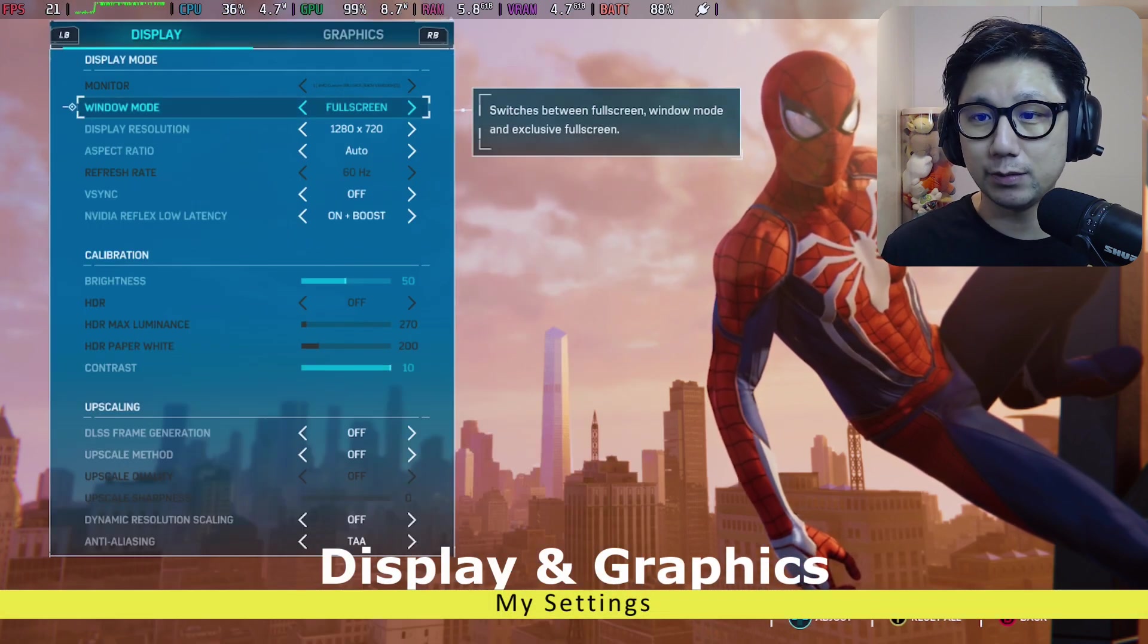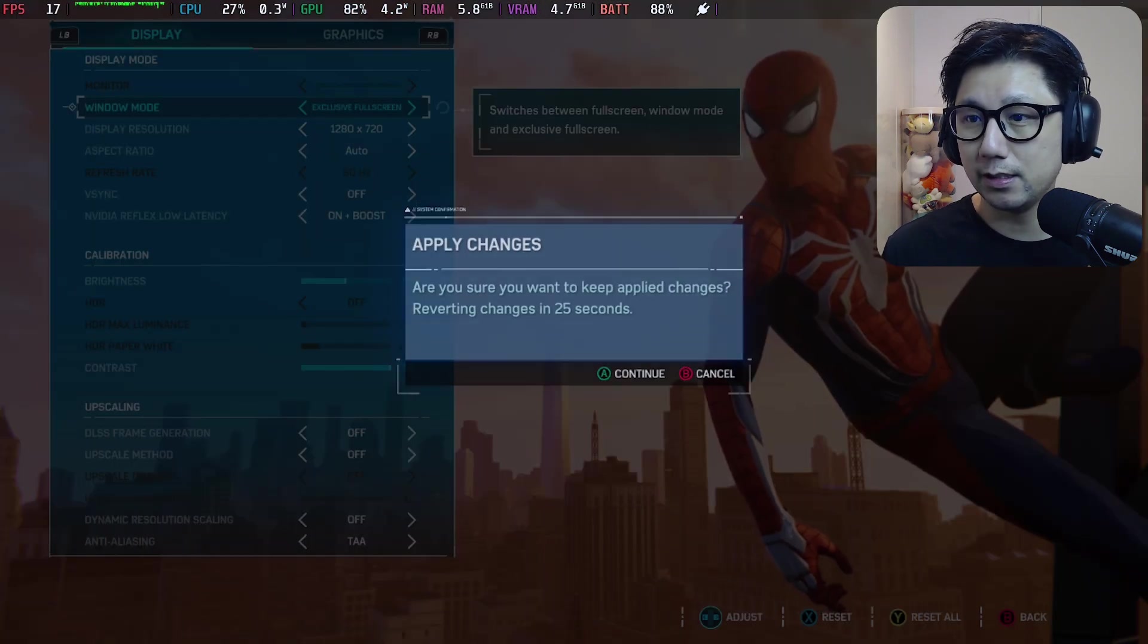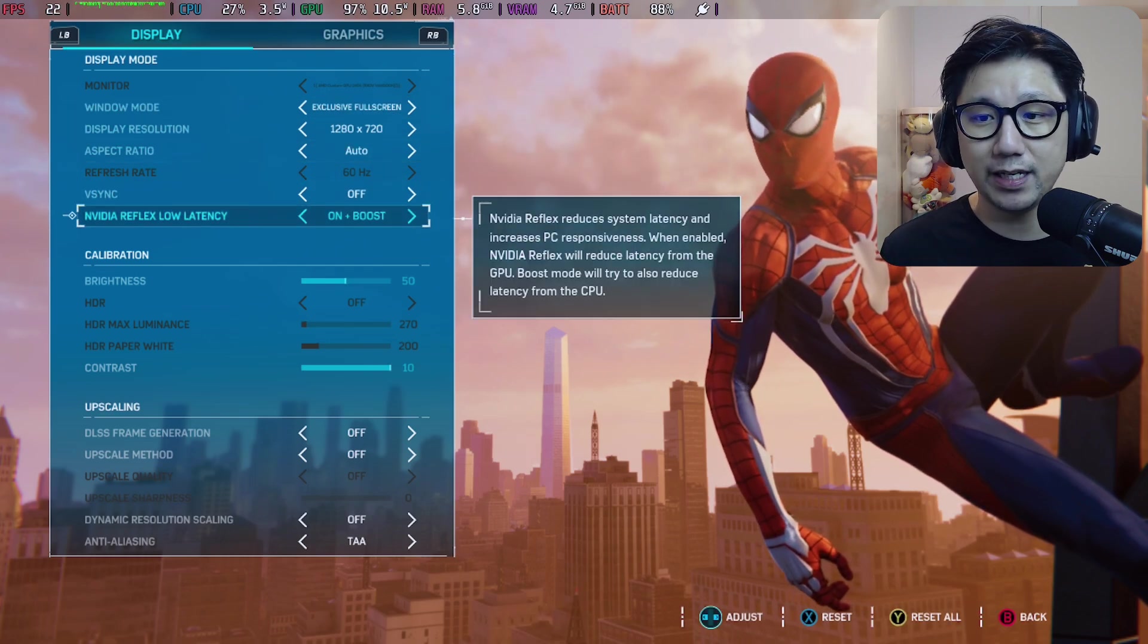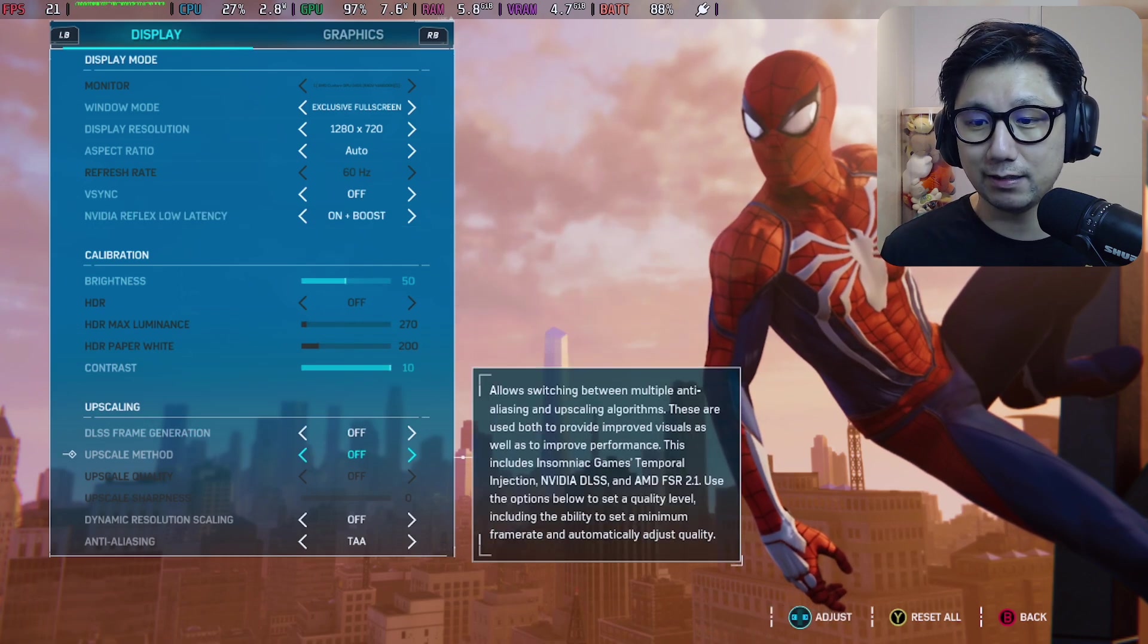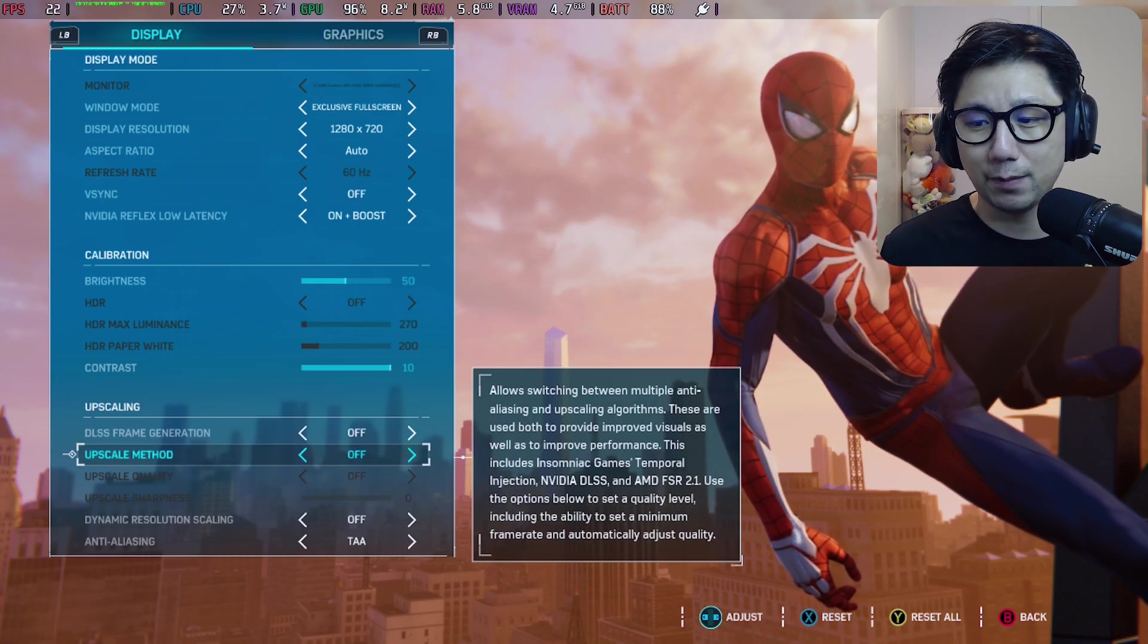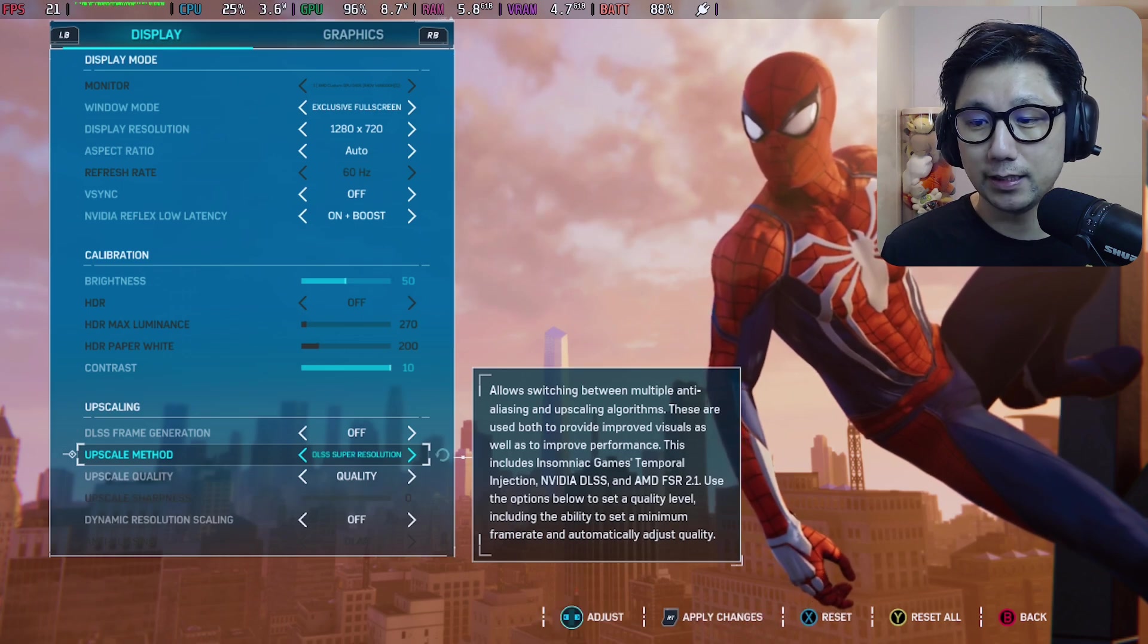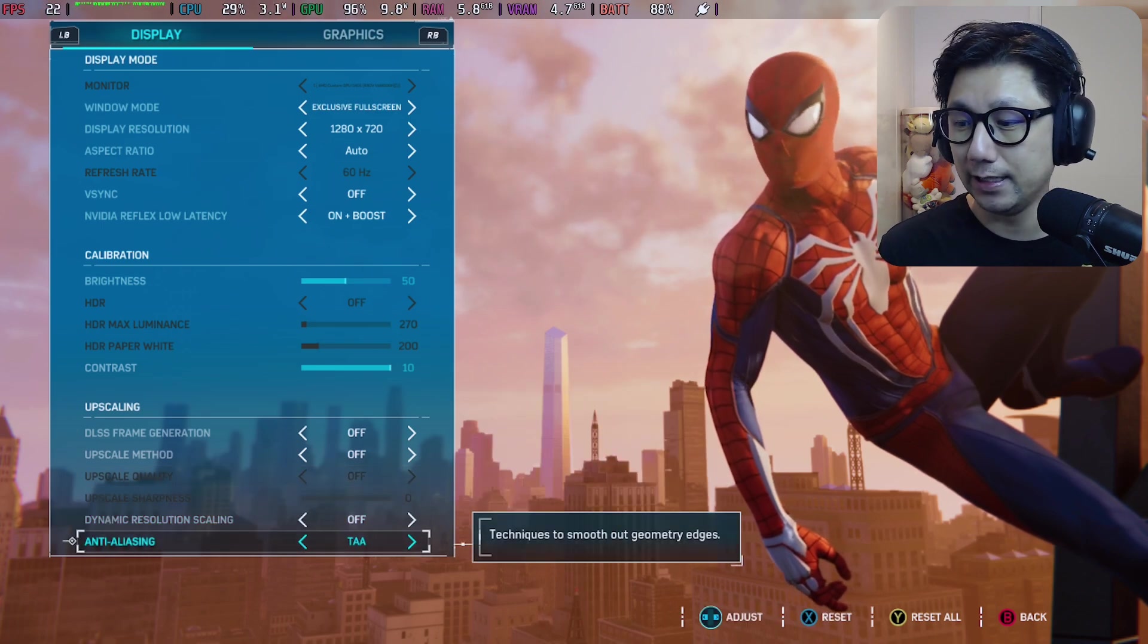If you go to my settings, display and graphics, so here's my settings. Window mode full screen, maybe I'll change it to exclusive full screen, 720p because I'm on the Steam Deck, and then V-Sync off, NVIDIA Reflex low latency on plus boost. As you can see here, DLSS frame generation I can toggle this on and off because I've already got the mod installed. Upscale method, I'm going to keep it at off right now.